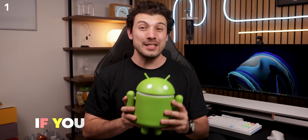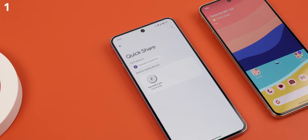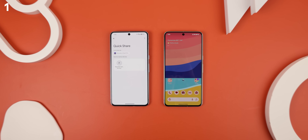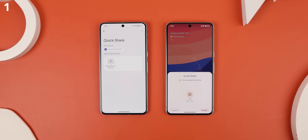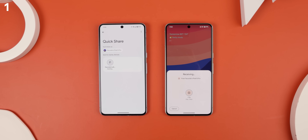If you're an Android user, chances are you've probably used QuickShare, formerly known as NearbyShare, to transfer individual files between devices.